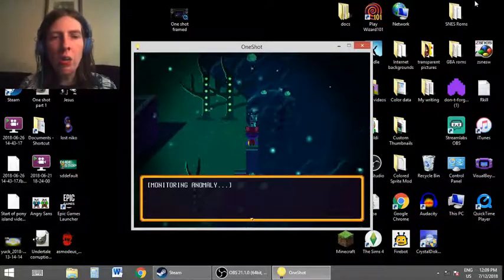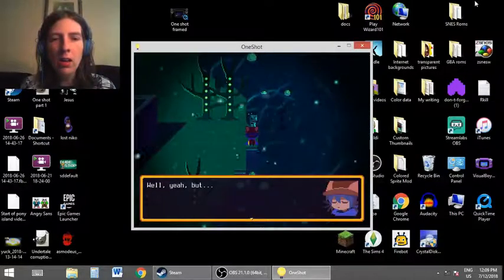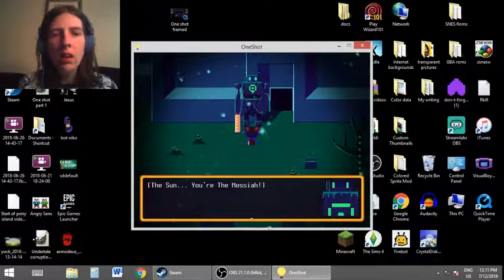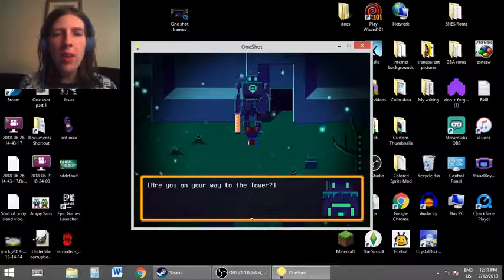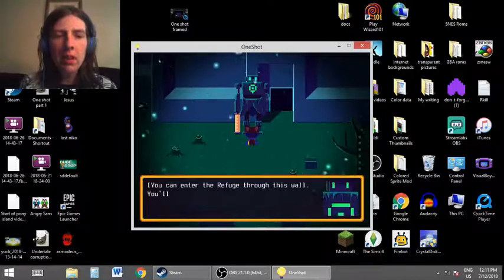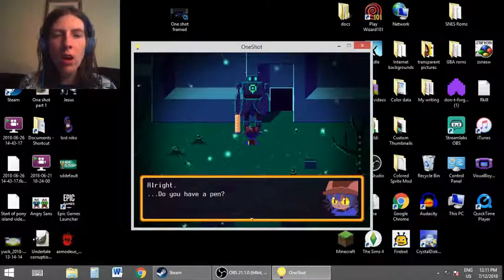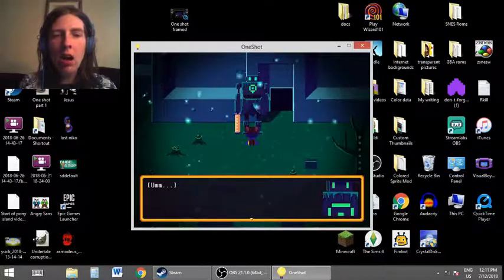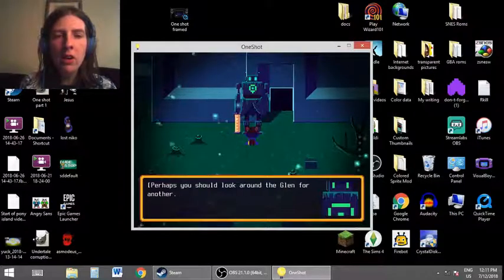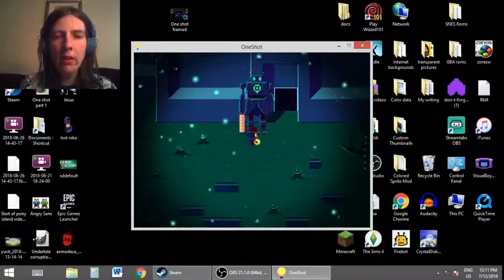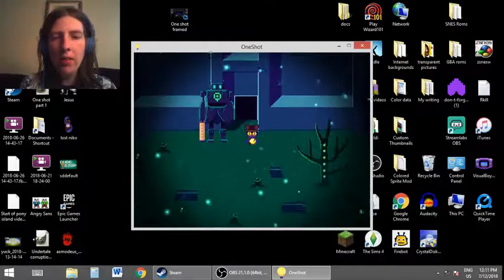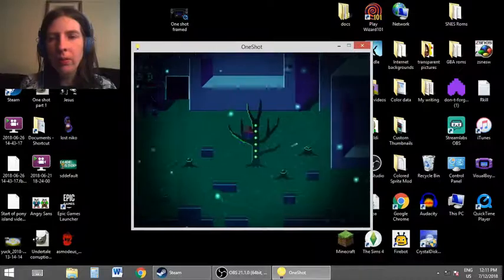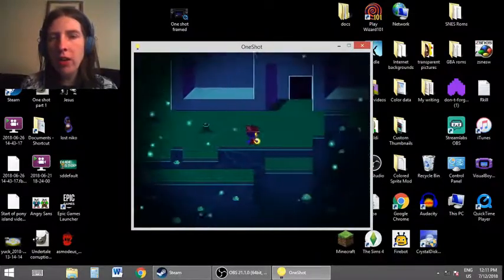Monitoring anomaly. What is that thing? An anomaly. Well, yeah, but... The sun. You're the messiah. Are you on your way to the tower? Mm-hmm. You can enter the refuge through this wall. You'll need to sign your name in the scroll first. All right. Do you have a pen? No. I've lost mine. Perhaps you should look around the glen for another. Have you found something to write with? No. Okay, so this is where I go when I'm ready to get to the end, huh? To the tower?